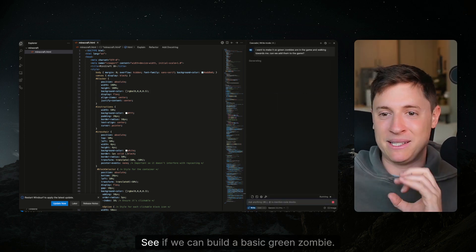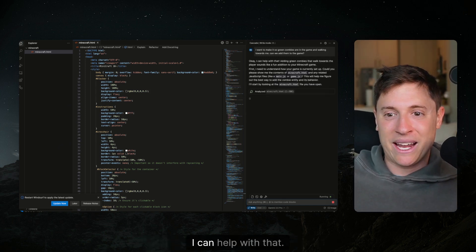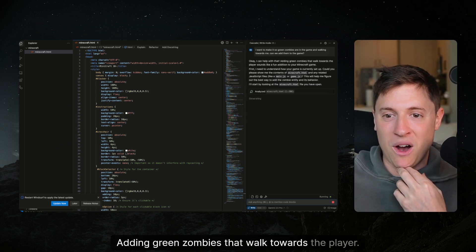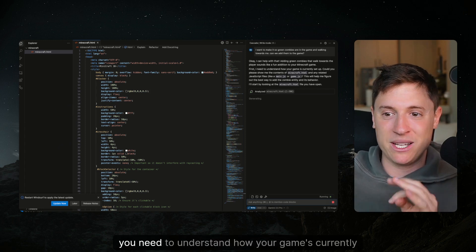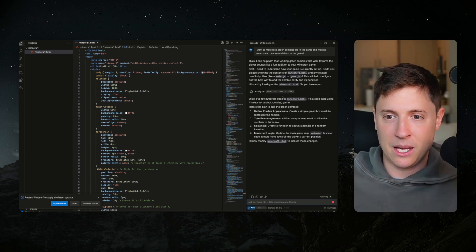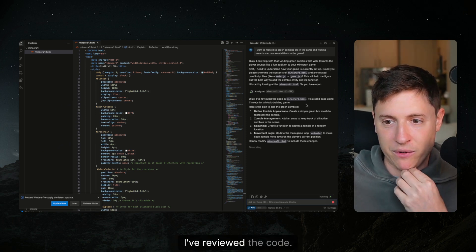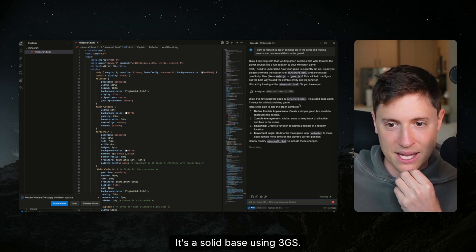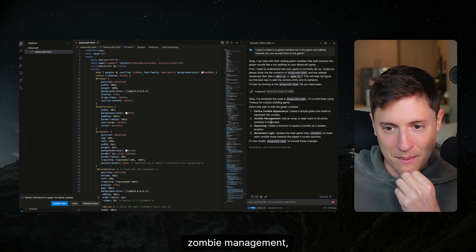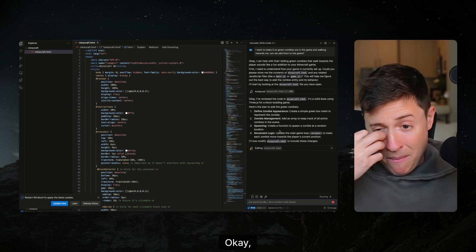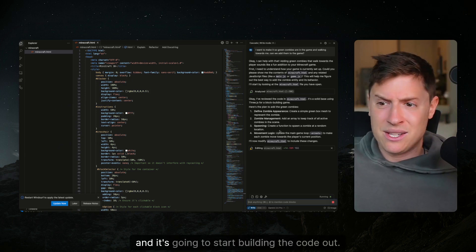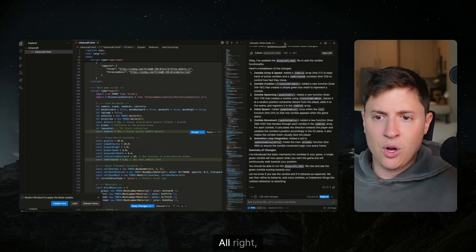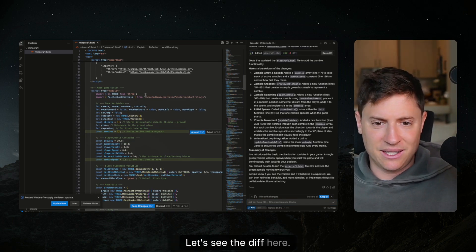Let's just start off, get a basic enemy in here, see what happens, see if we can build a basic green zombie. I can help with that, adding green zombies that walk towards the player sounds like a fun addition to your Minecraft game. It's looking at the Minecraft file, it's looking at the code. I've reviewed the code, it's a solid base using 3GS. Here's the plan to define zombie appearance, zombie management, spawning and movement logic. It's gonna start building out the code, it understands our code now and it's gonna start building the code out.